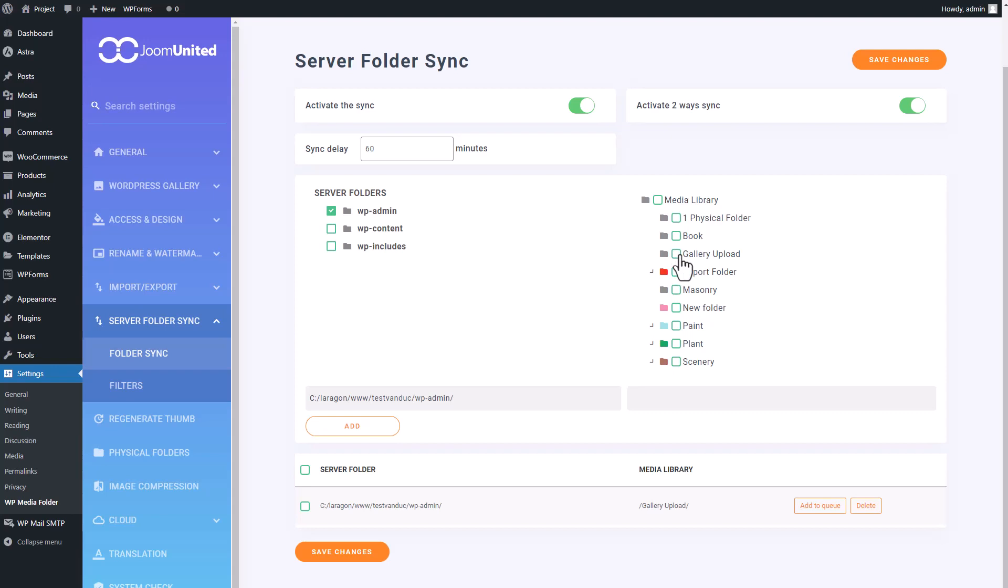The process remains quite similar, you'll just need to select the folders you wish to synchronize, hit Add, give it a final check, and then add it to the queue.